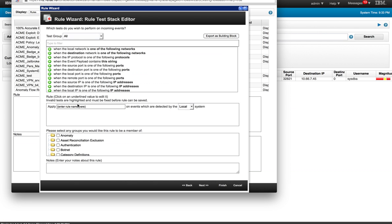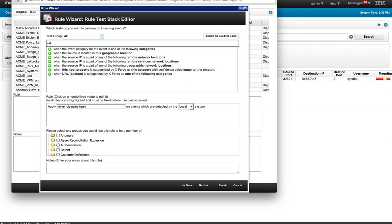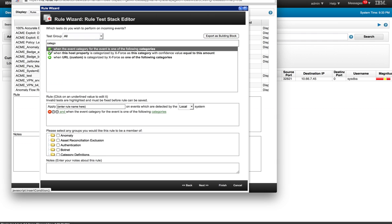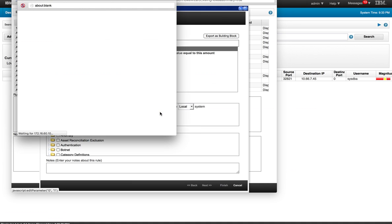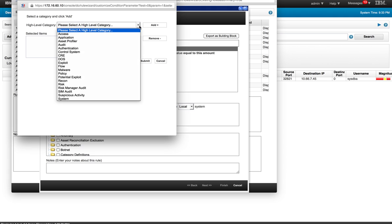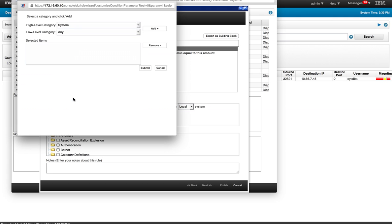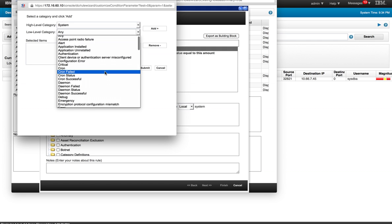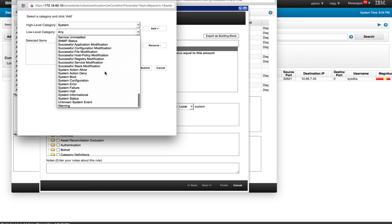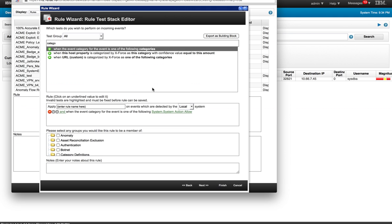And what we're going to be looking in here is we're going to deal with categories, right? We type just category there, and this is the one that we want: When the event category of the event is one of the following categories. So we select here that we are going to specify that the category that we are looking for events, as we did before, is the high-level is going to be System, as we saw on the manual. And the low-level category is going to be System Action Allowed. So we add that and we submit that.